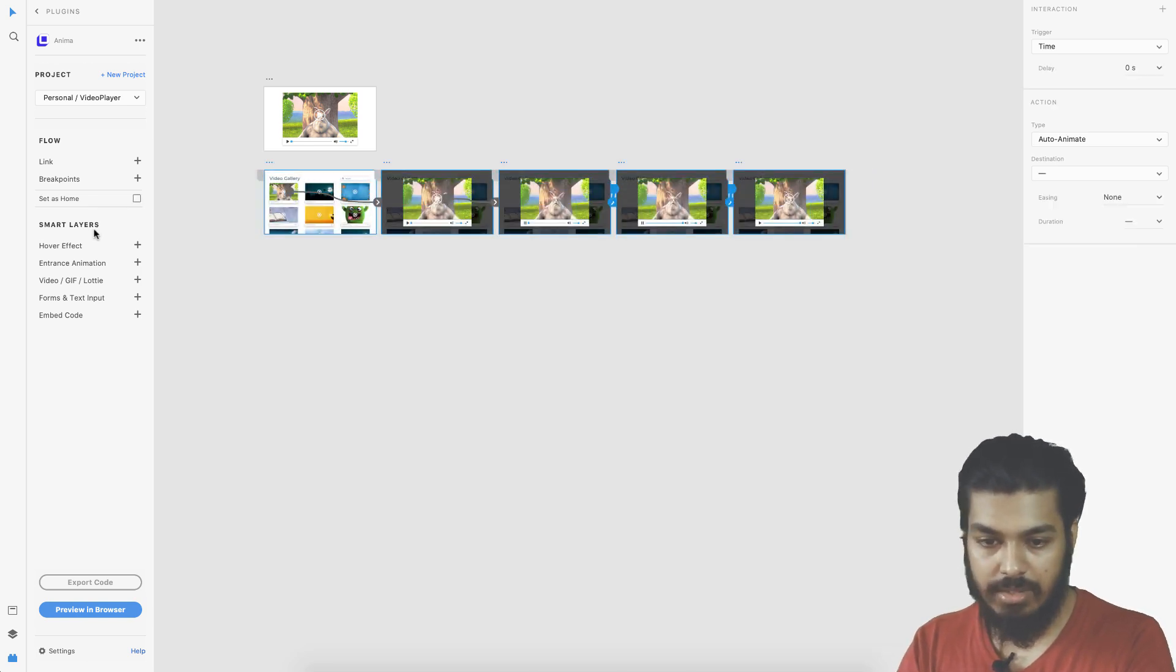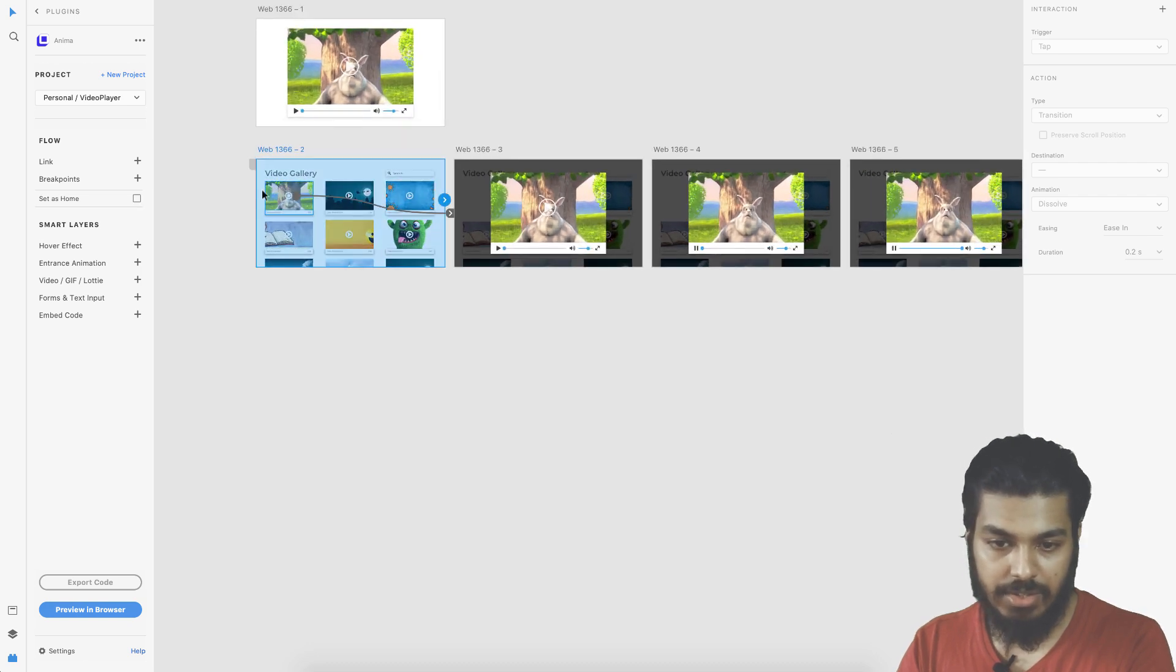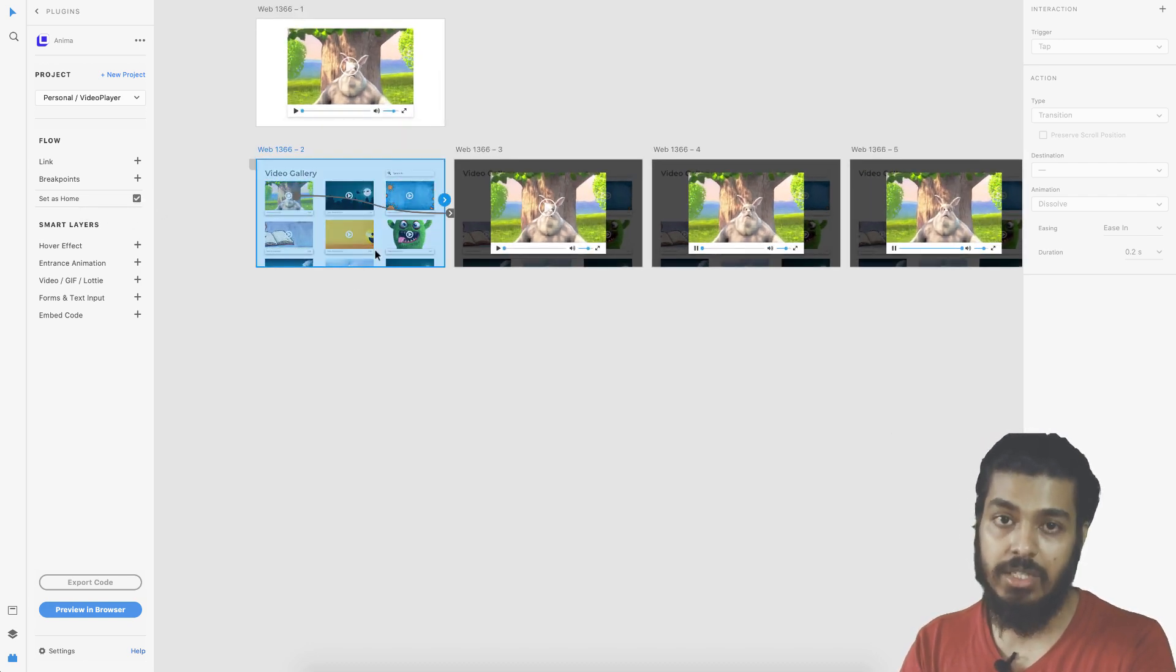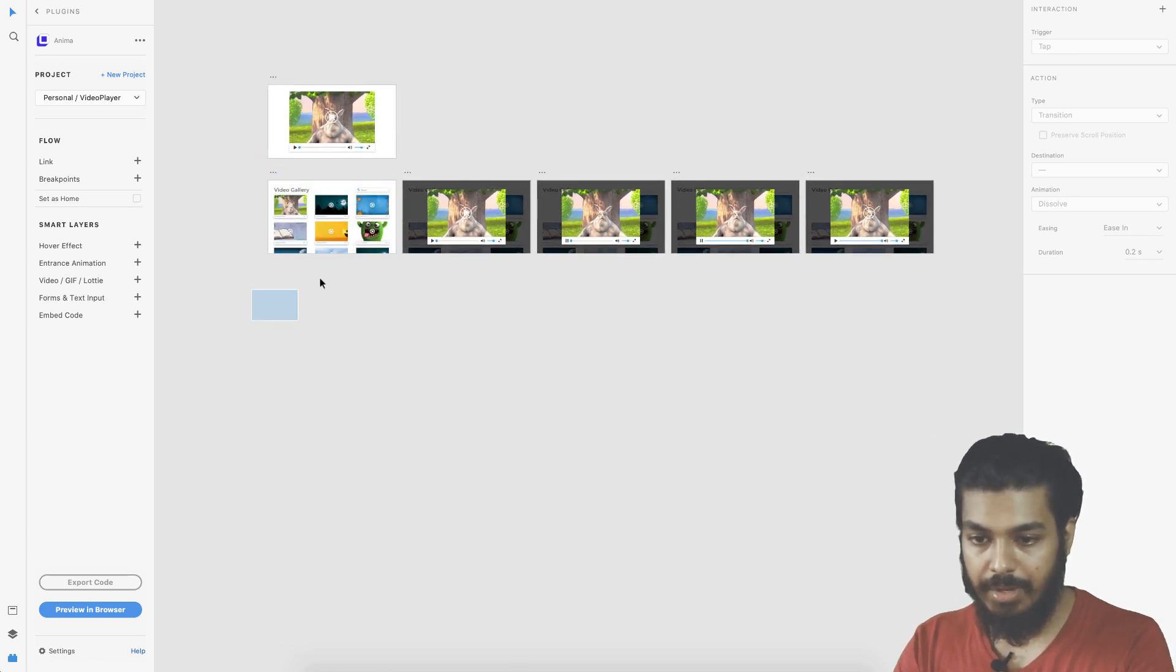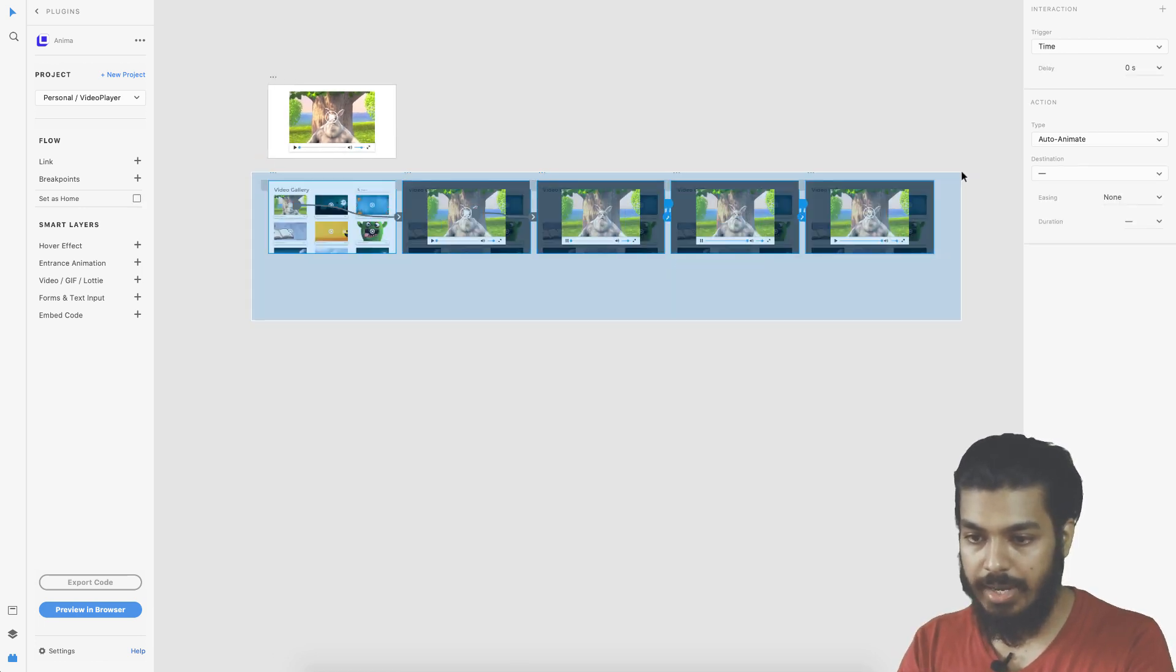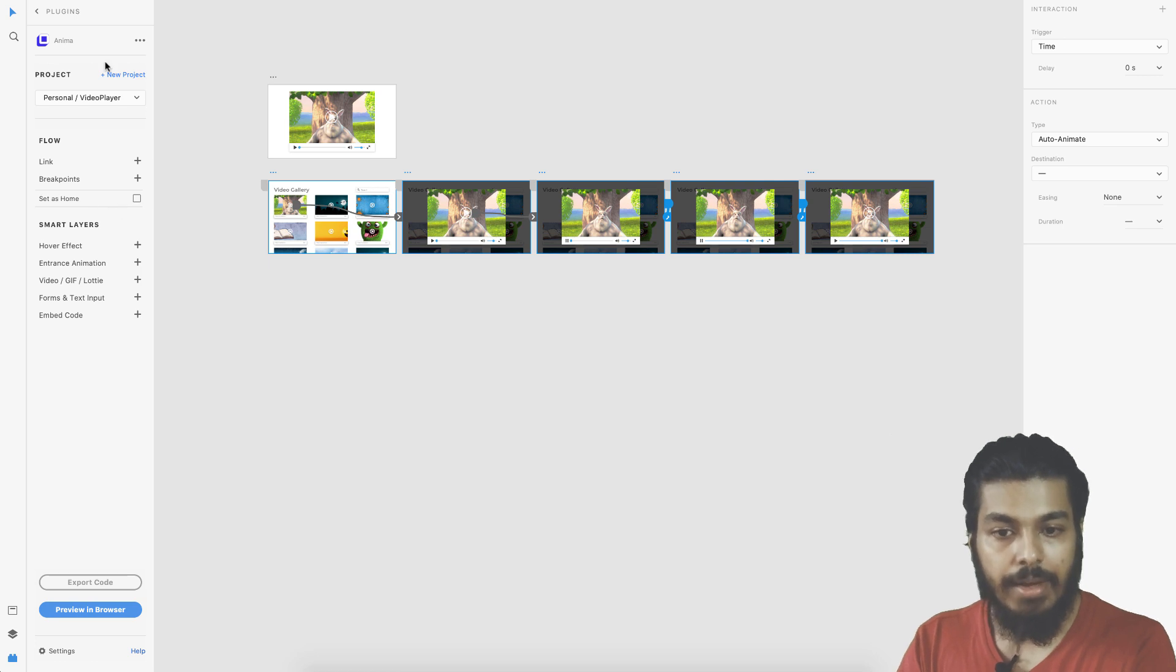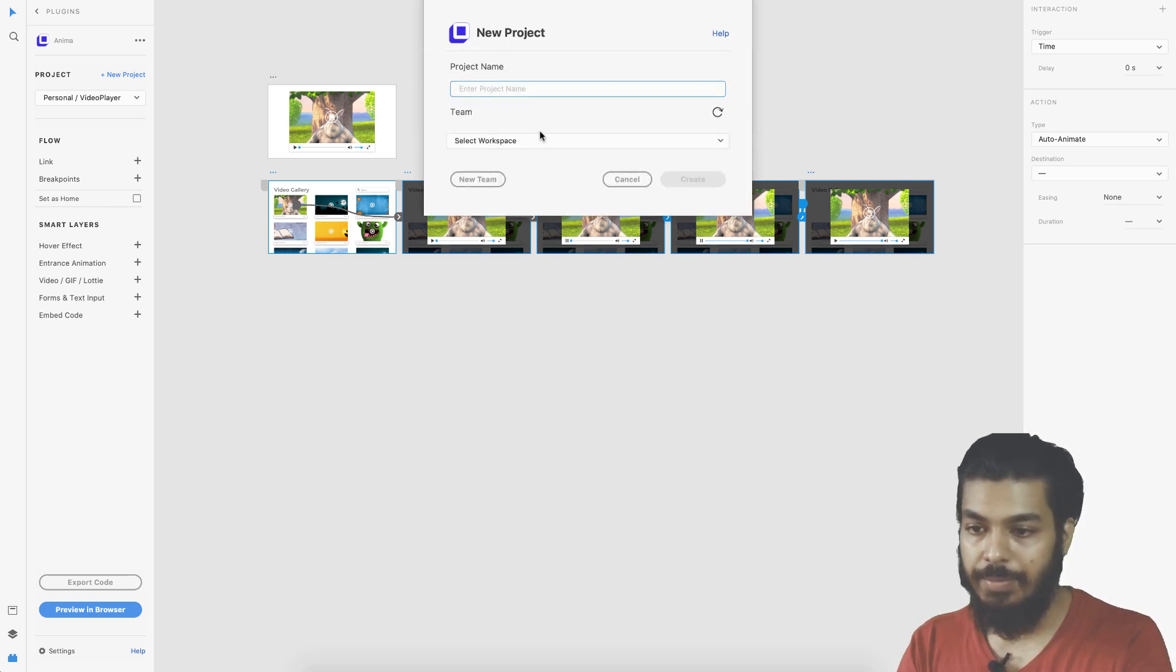I select all the screens here, but before that you need to select the first screen and set it as home because this is the first one you want to see on a prototype. Once that is done, just select all your screens.